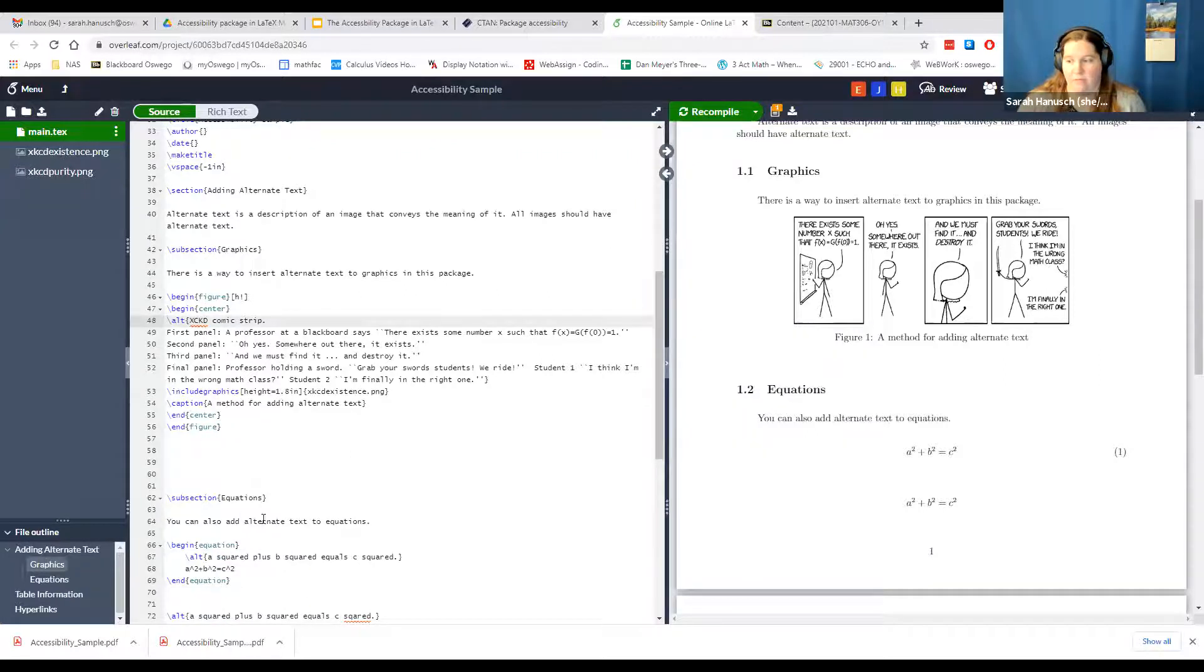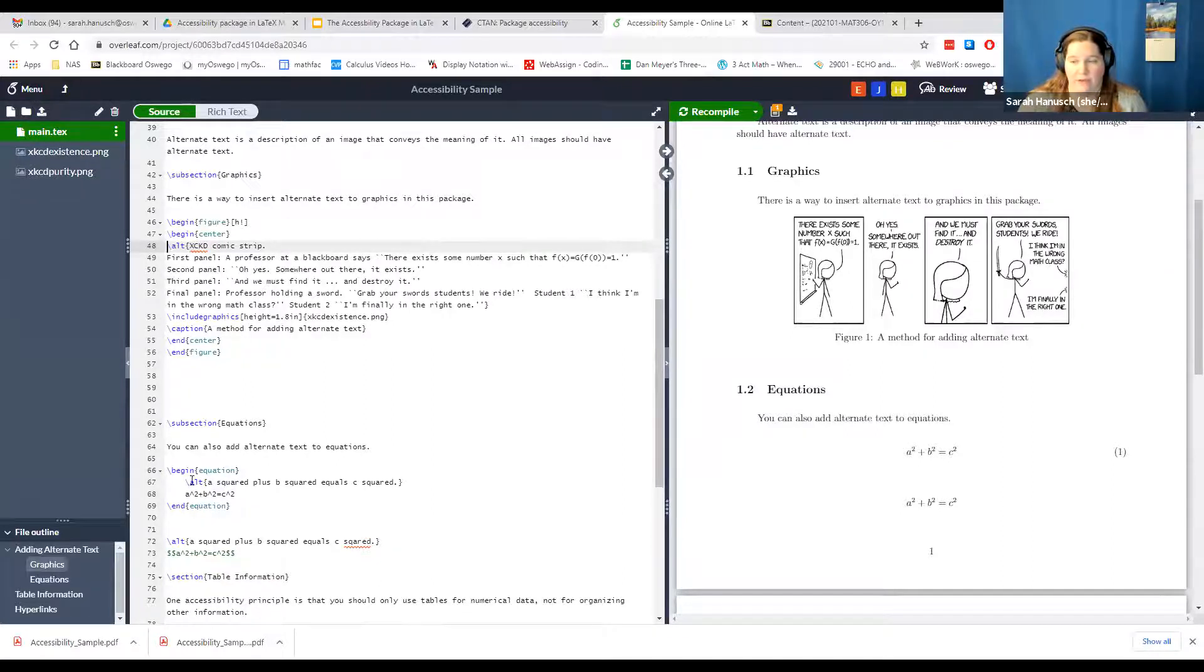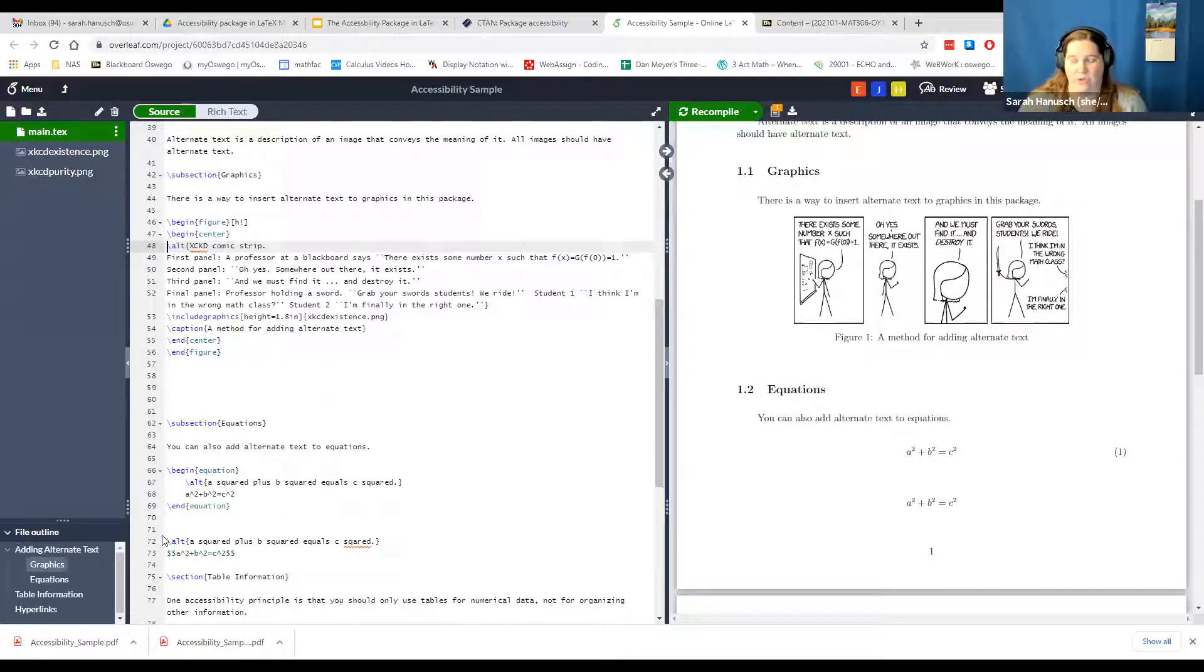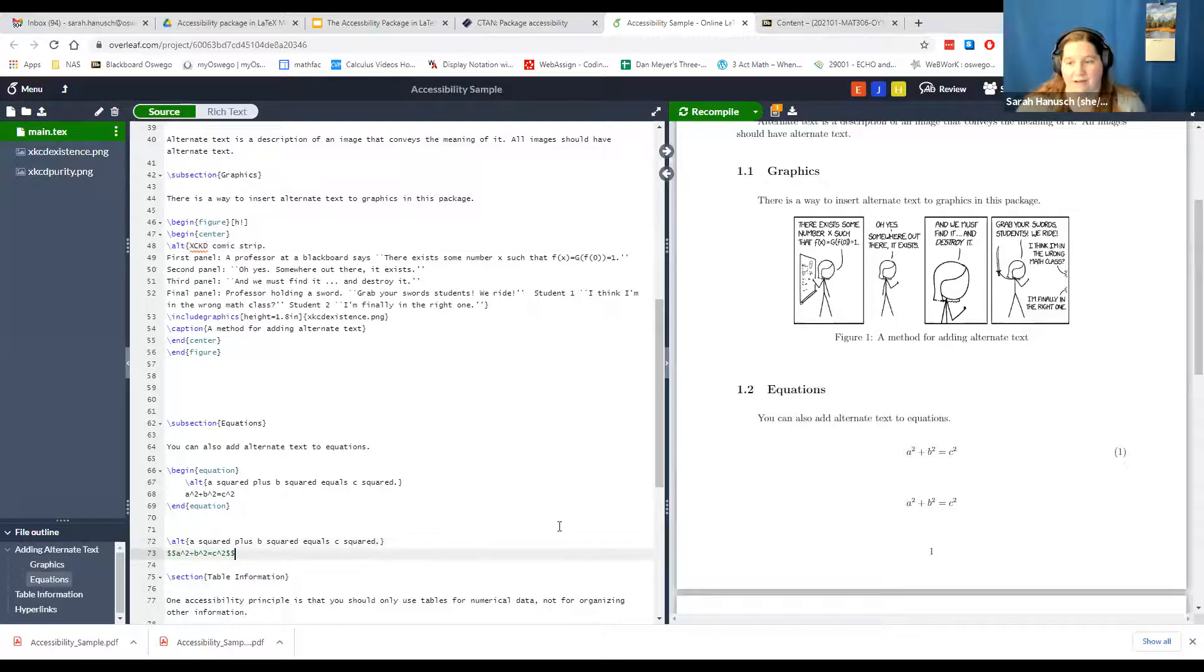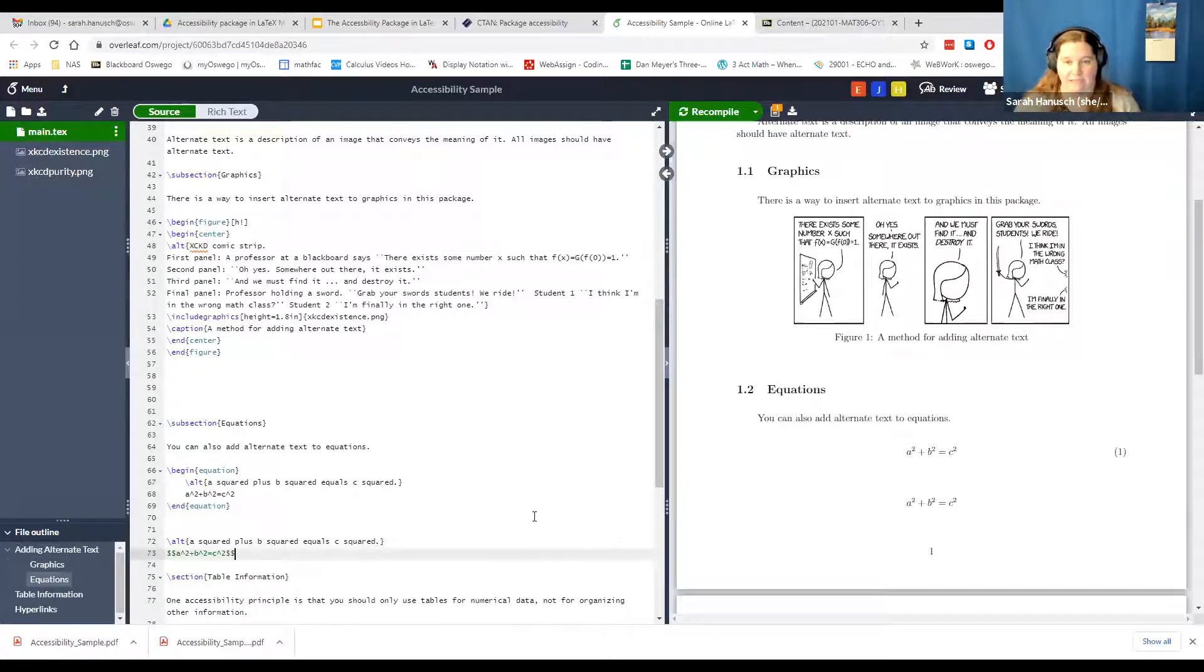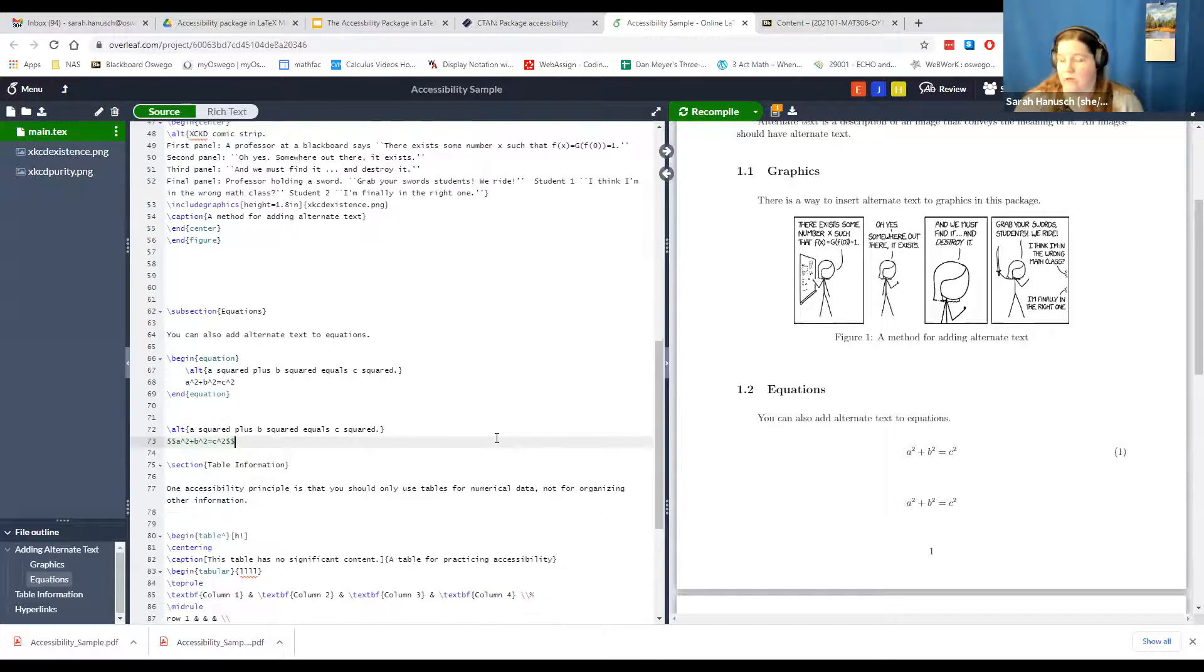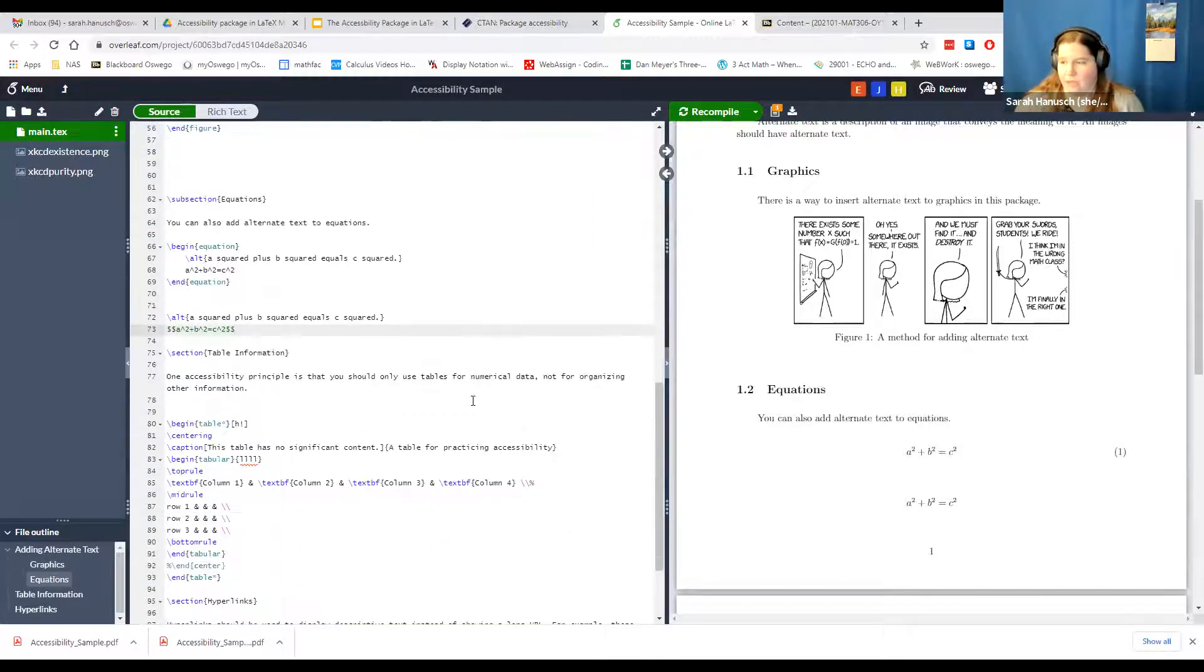Similarly you can add it to equations, both using the equation item or just using display mode. Again, though, you just use backslash alt type, ideally without the typos, and it assigns that alternate text to it.